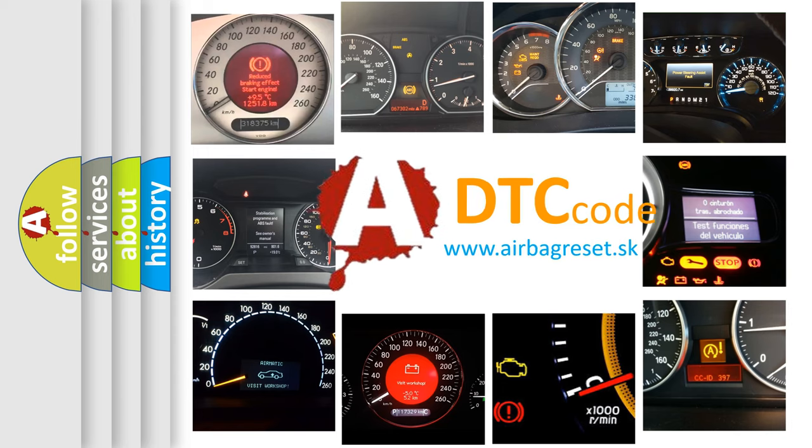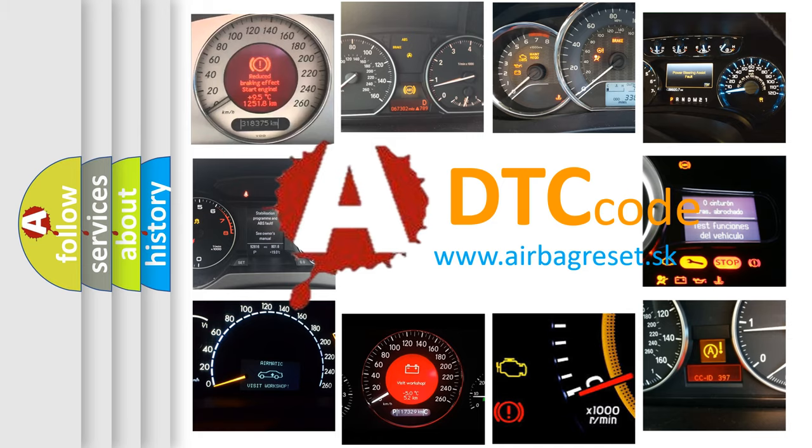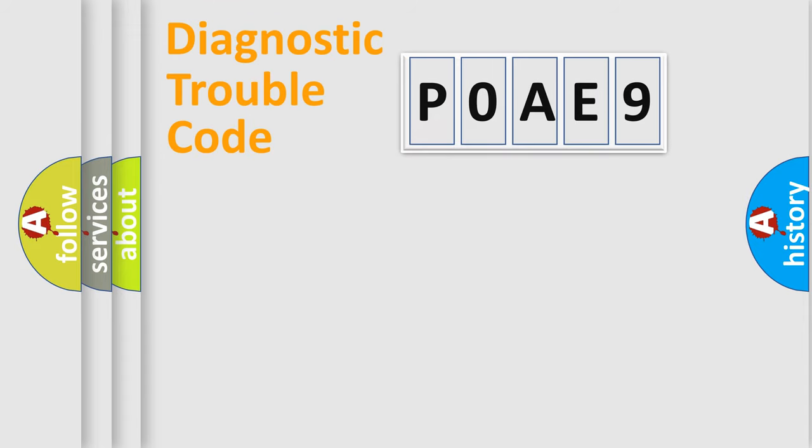What does P0AE9 mean, or how to correct this fault? Today we will find answers to these questions together. Let's do this.